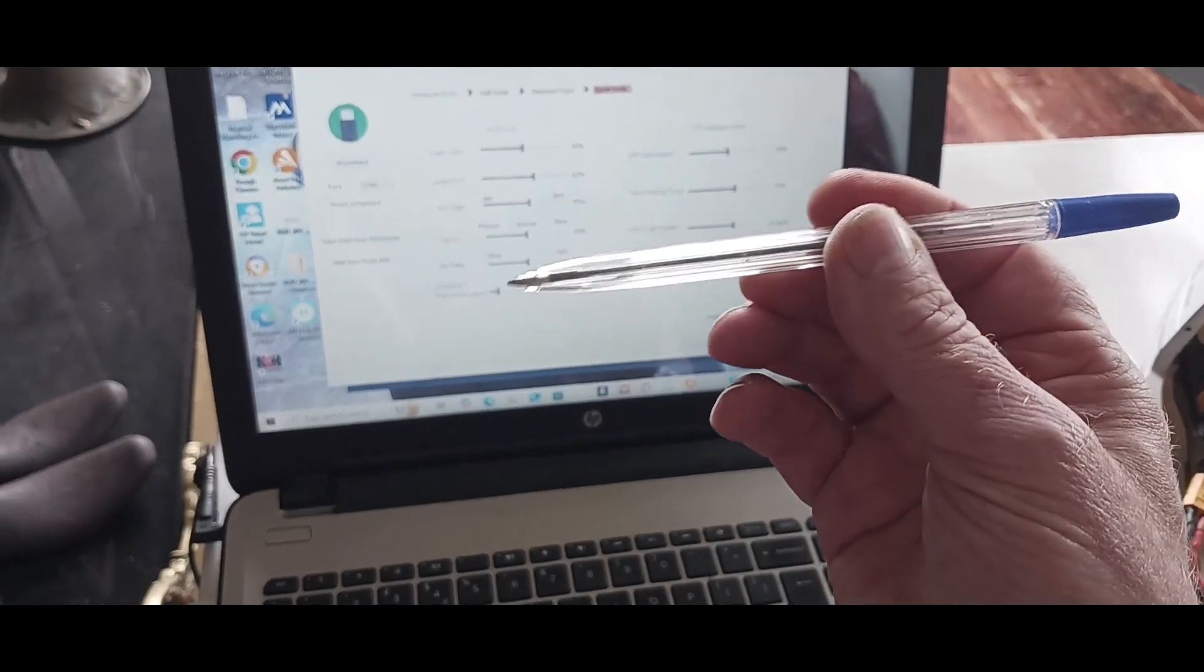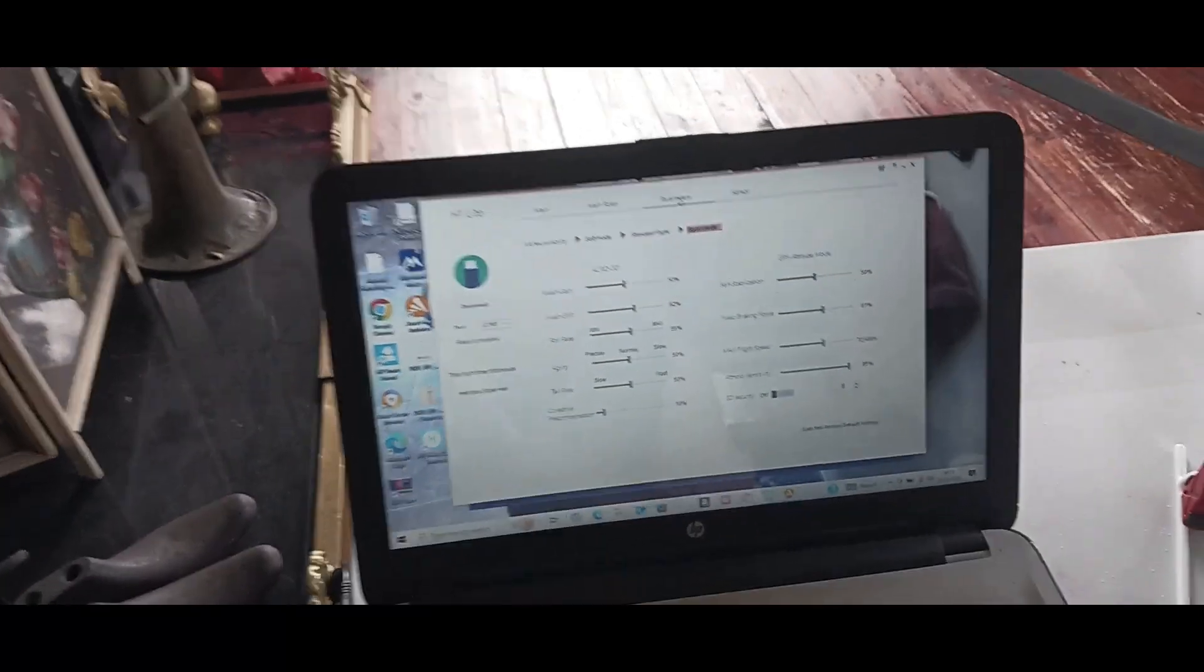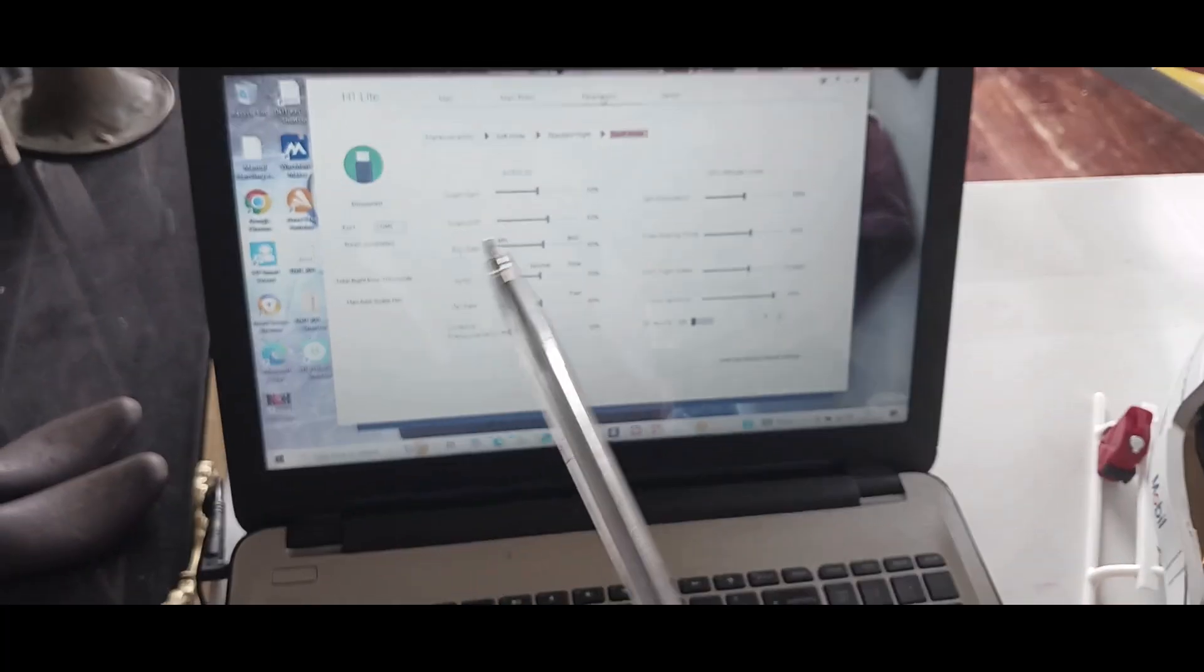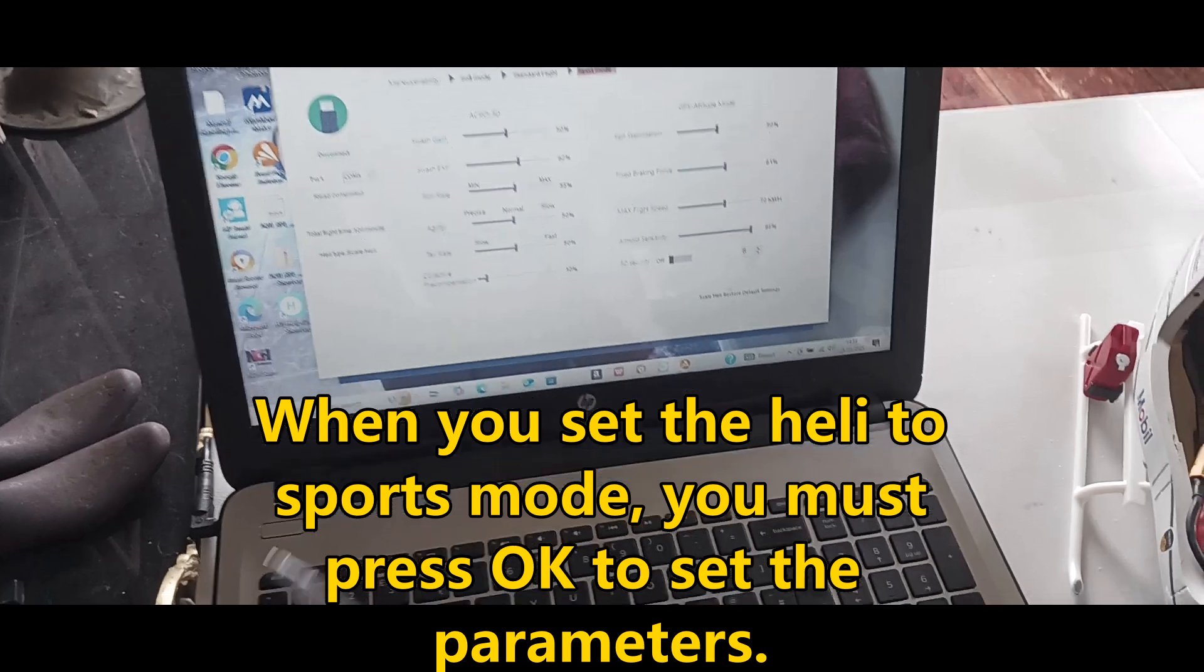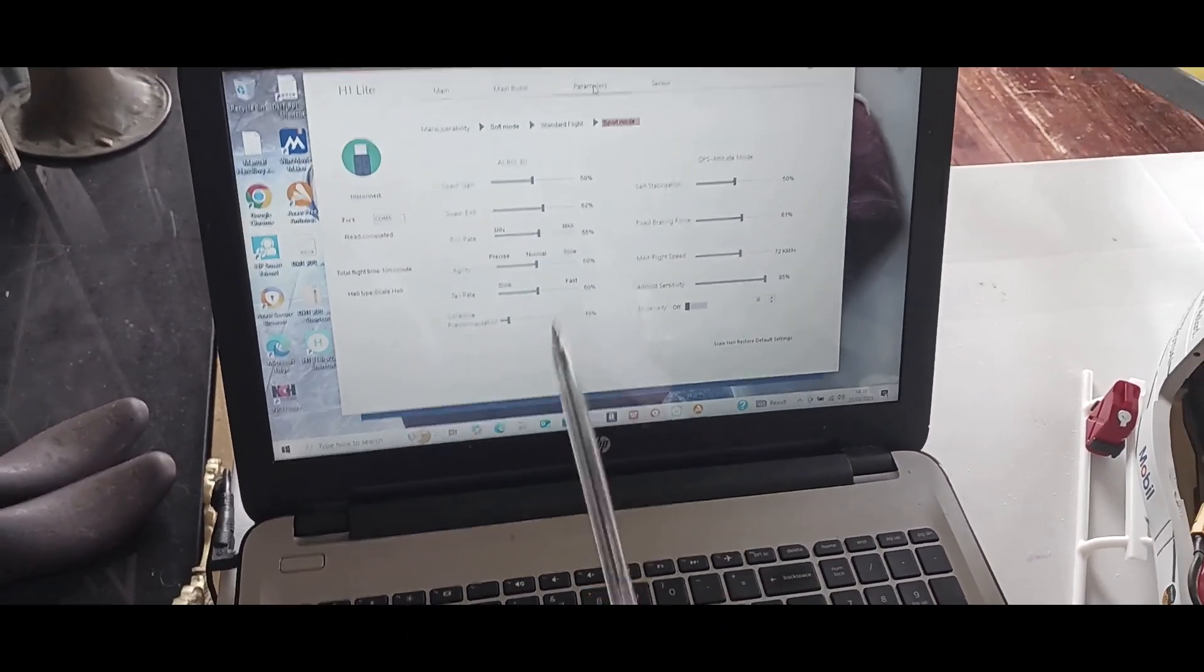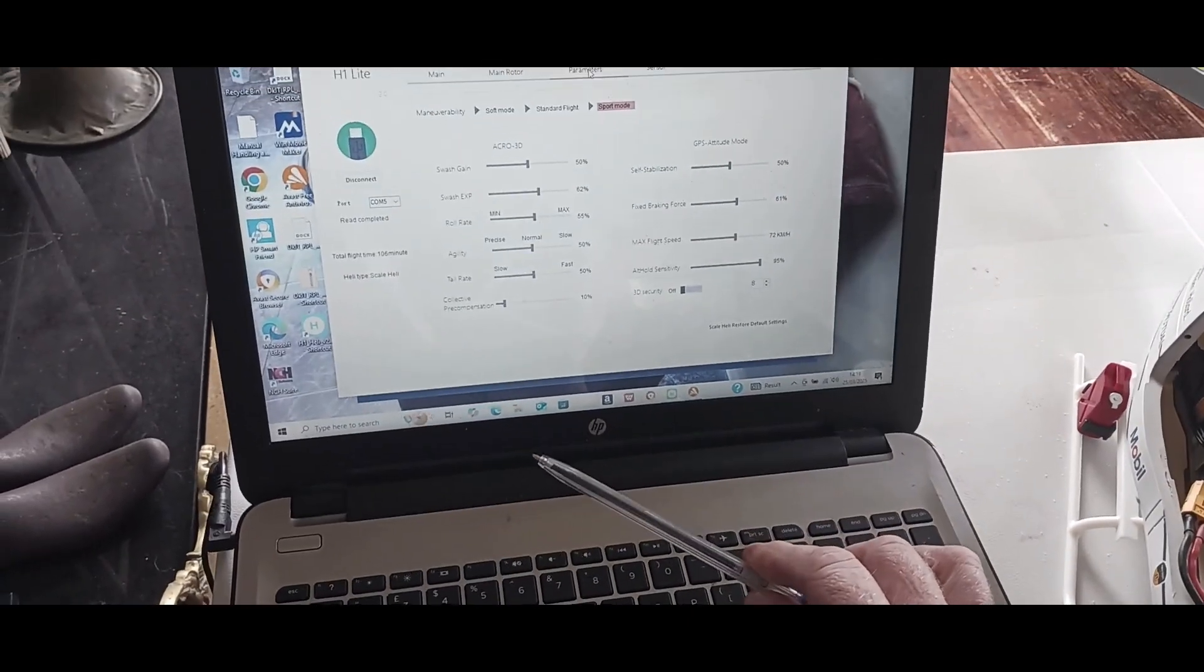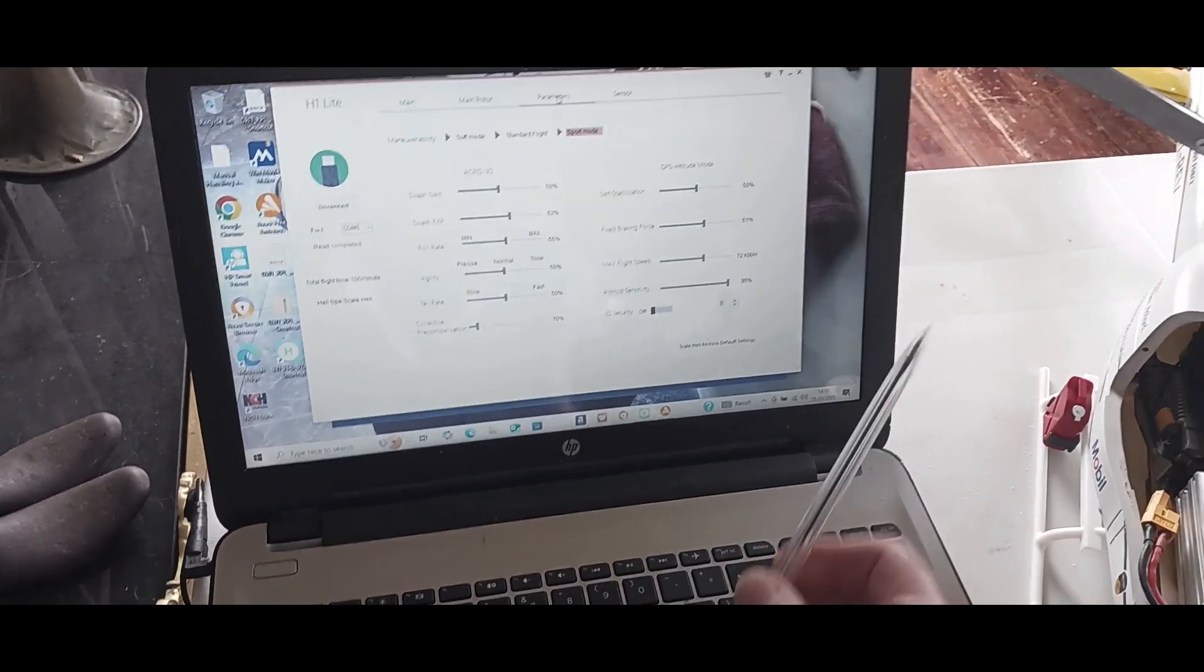So you have soft mode, standard mode, and then sports mode. Now I'm after putting mine in sports mode and I'm after doing a test flight. There's now more power in the rotor system, in other words more revs, and it seems to have sorted out that situation.